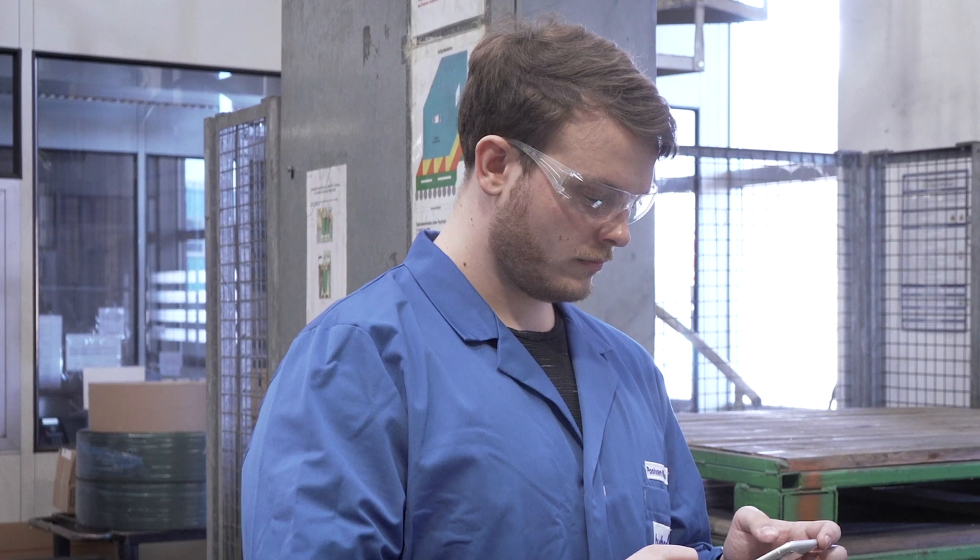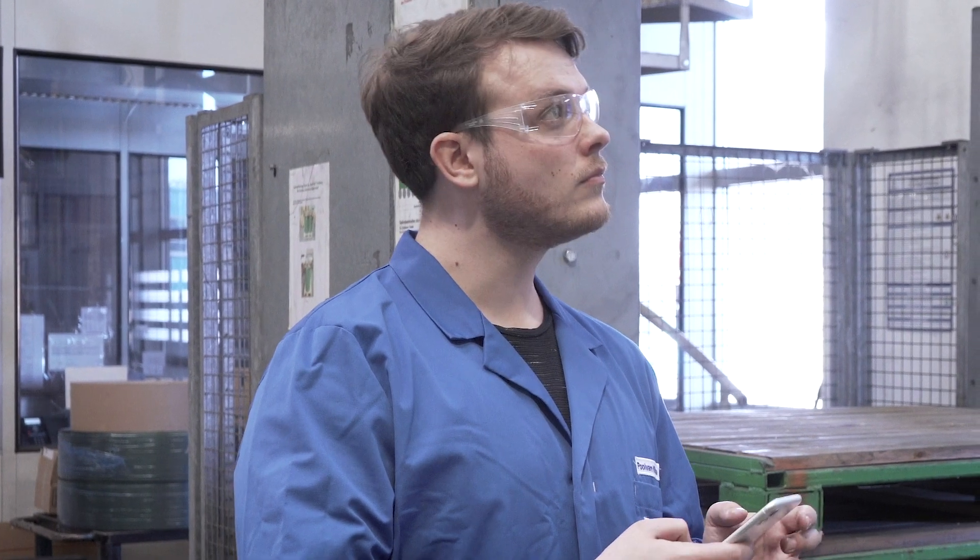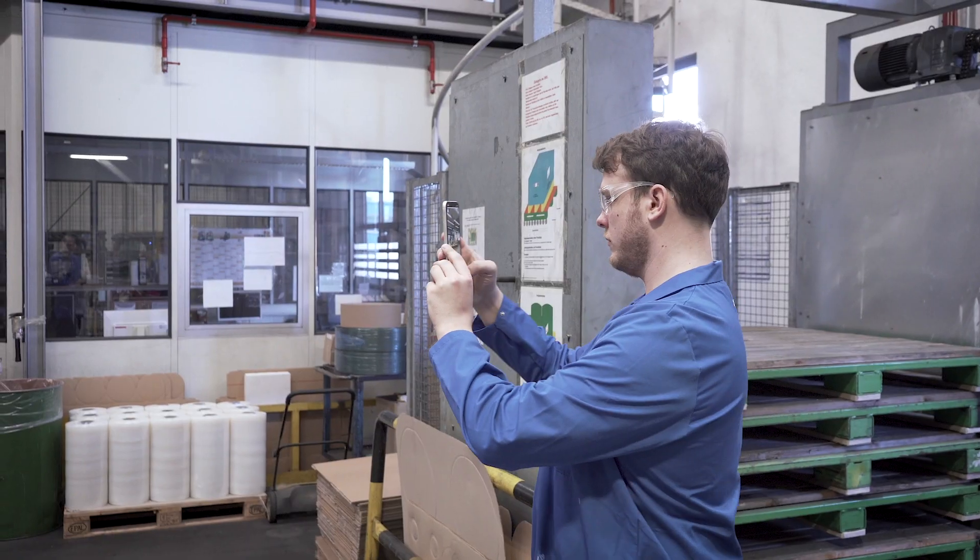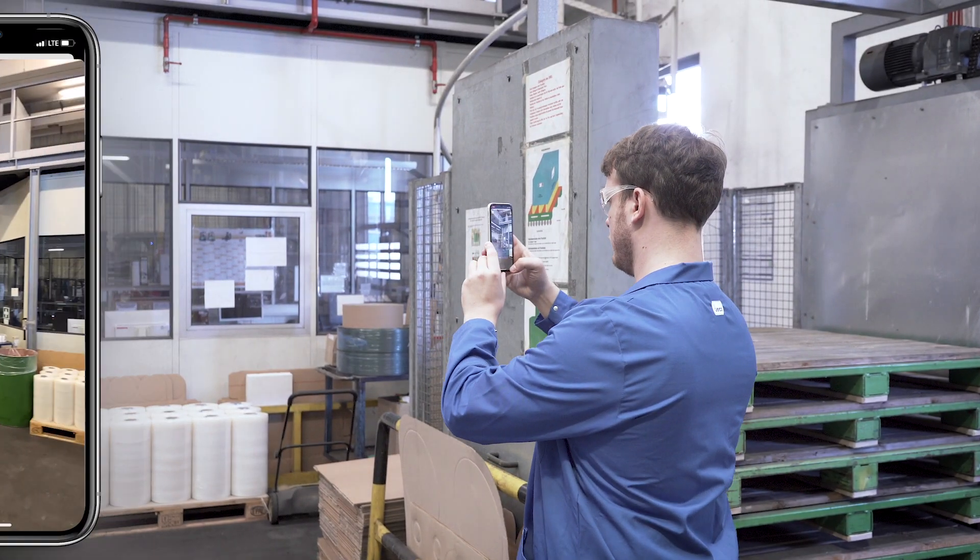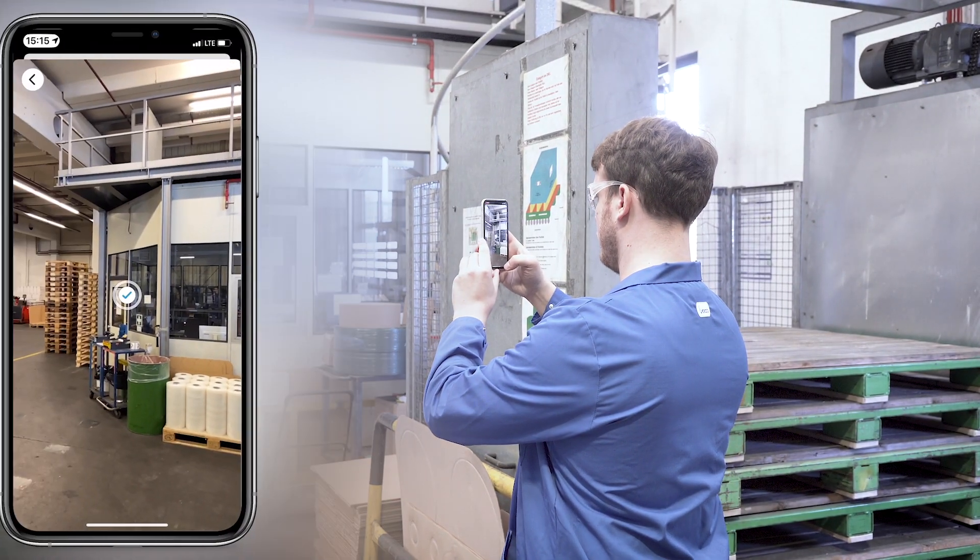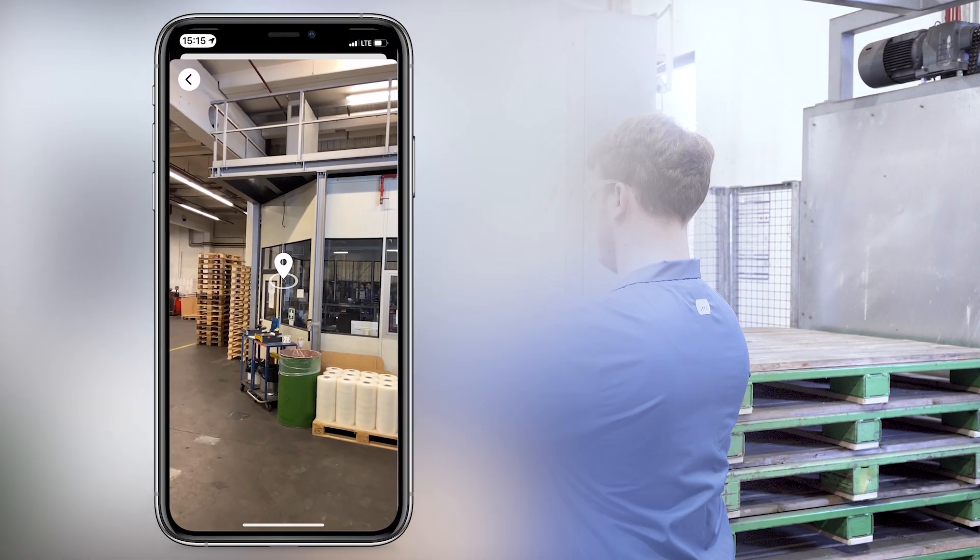In this scenario, the continuous improvement manager of a factory would like to share a best practice guideline on a process for foil wrapped goods.